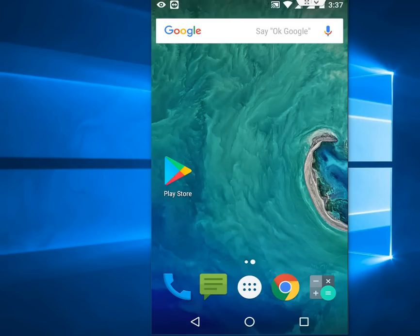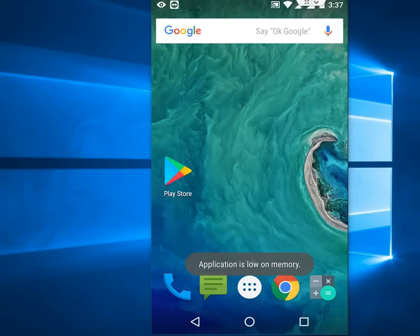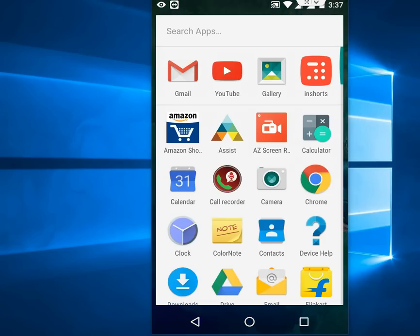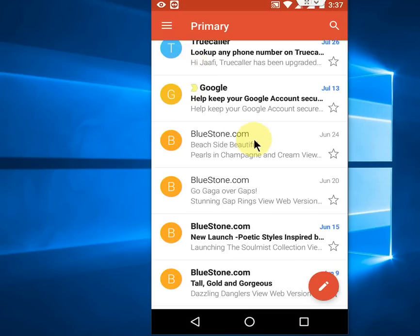So, come to the topic. The topic is how to block people or email on Gmail on an Android phone. So first, open the Gmail app and choose which email address you want to block.